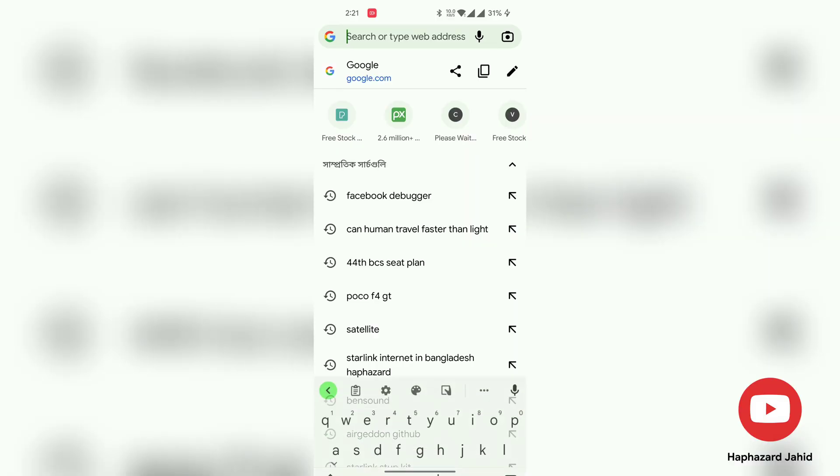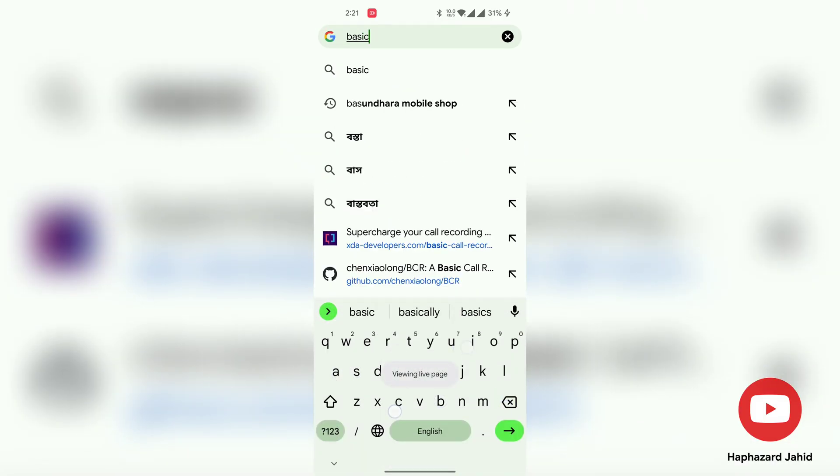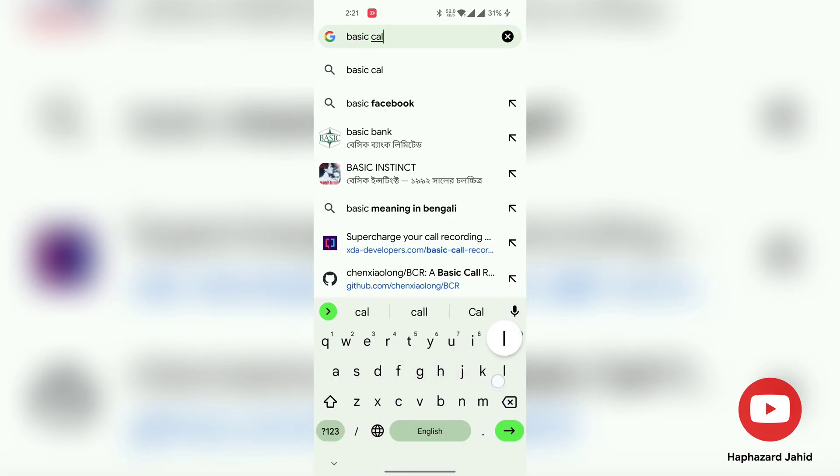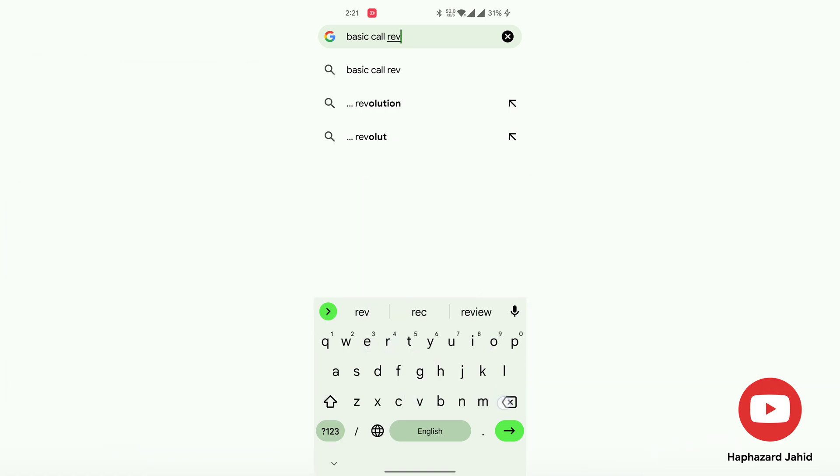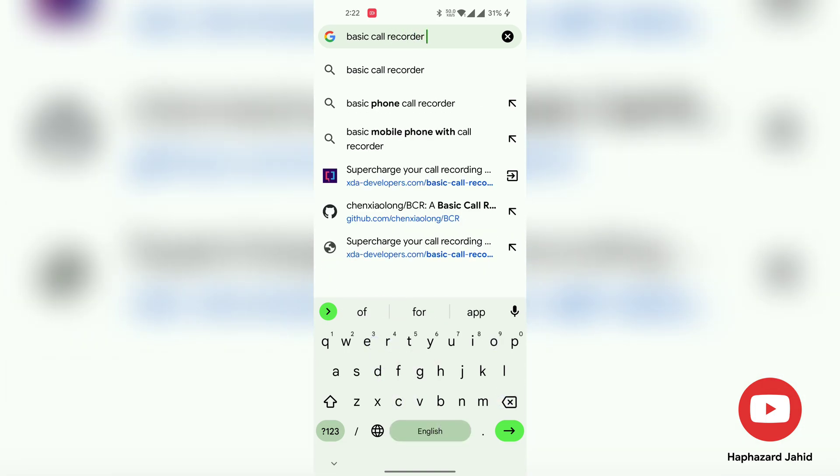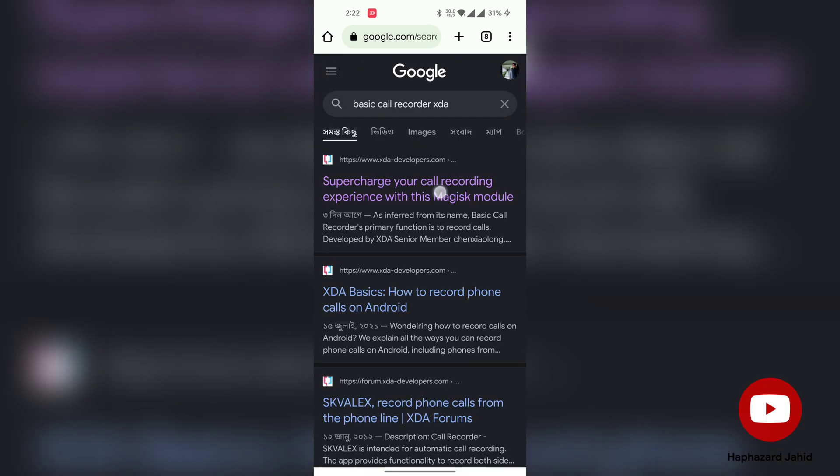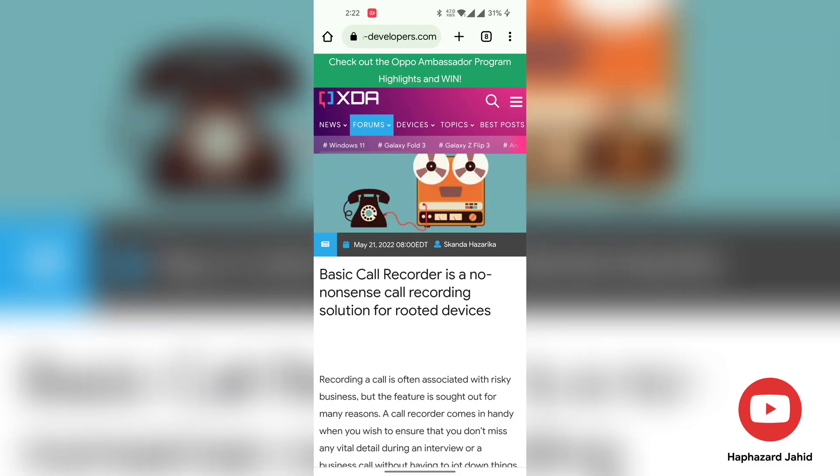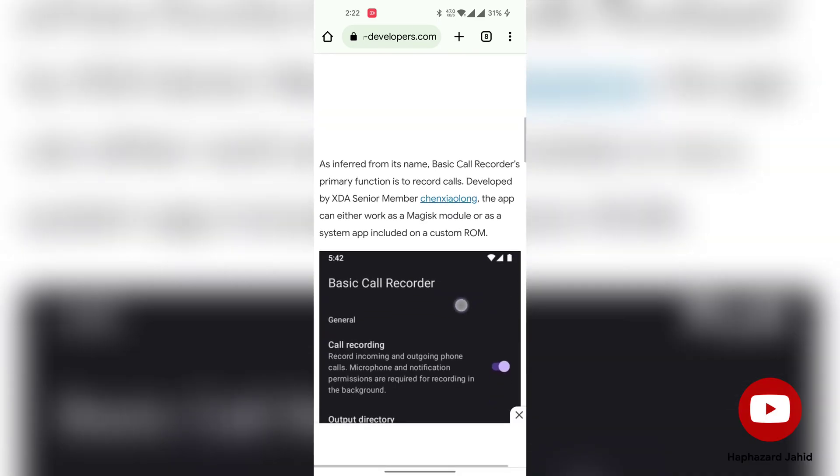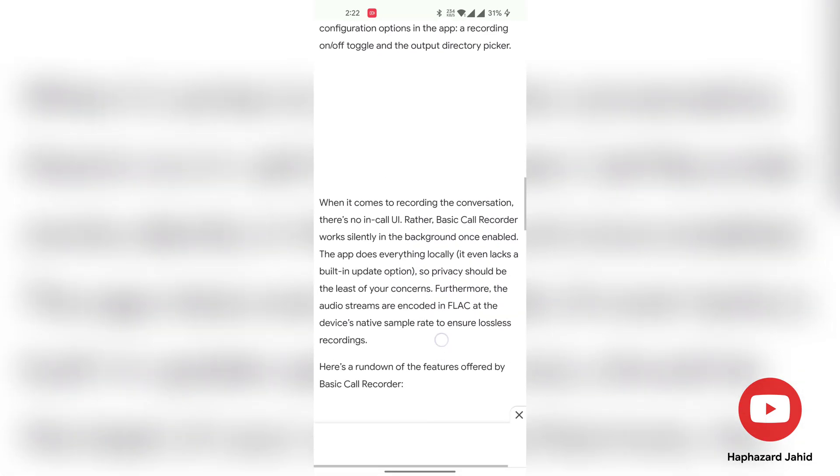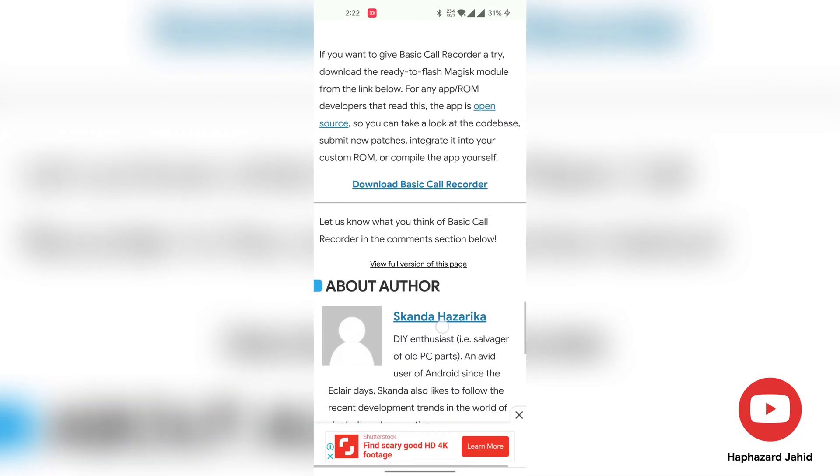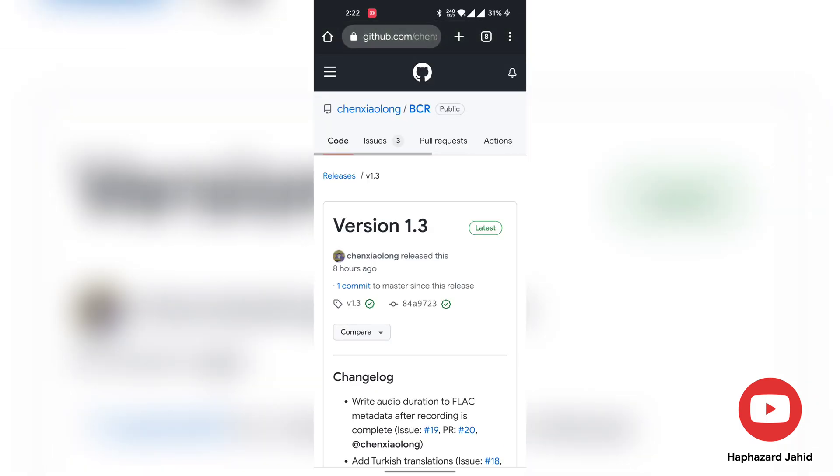To download Basic Call Recorder, open any browser. Then in the search bar type 'basic call recorder XDA'. Go to the website, scroll down, and tap on download Basic Call Recorder.